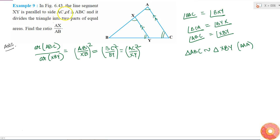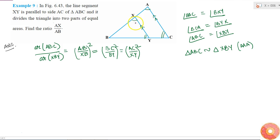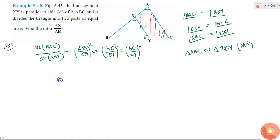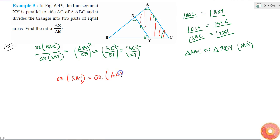Now, we are given that line segment XY divides the triangle into two parts of equal areas. That means area of triangle XBY is equal to area of trapezoid AXYC. And the area of ABC is the sum of these two areas.